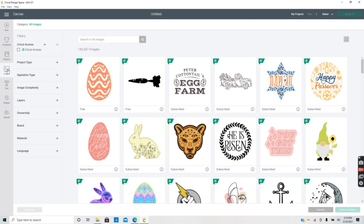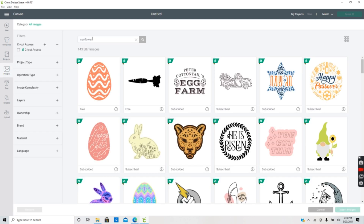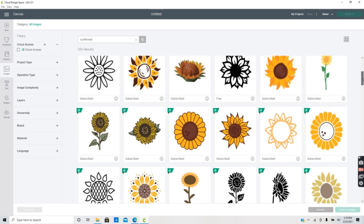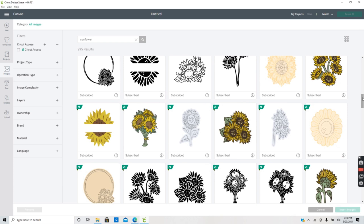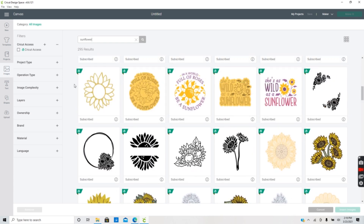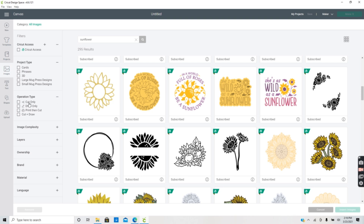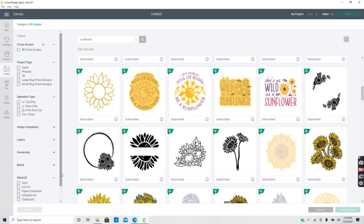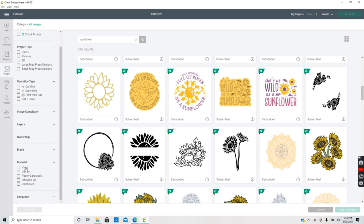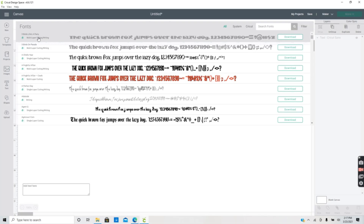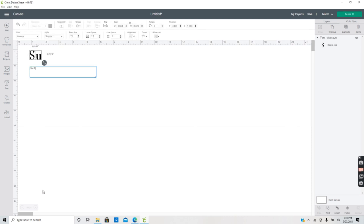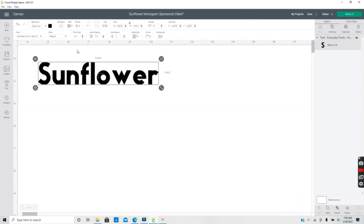You can also search for images you're interested in creating. If we type in sunflower, there are a bunch of images to choose from. You can filter your image search on the left by searching for only Access images, images for cards or mugs, and you can filter by the type of operation — whether you want to draw or cut a project. You can also filter through complexity and the material you will be using. Fonts are another pre-installed feature you can use in Design Space, and there are some free fonts available, including the ones already installed on your computer.